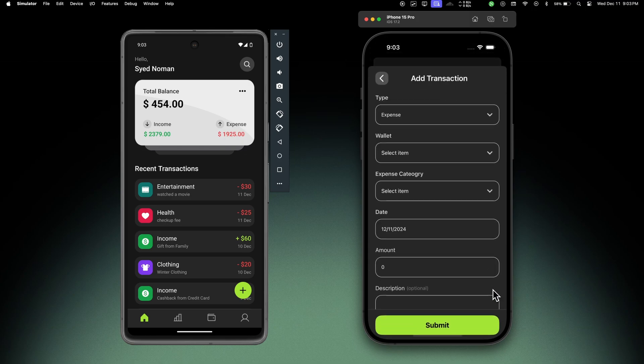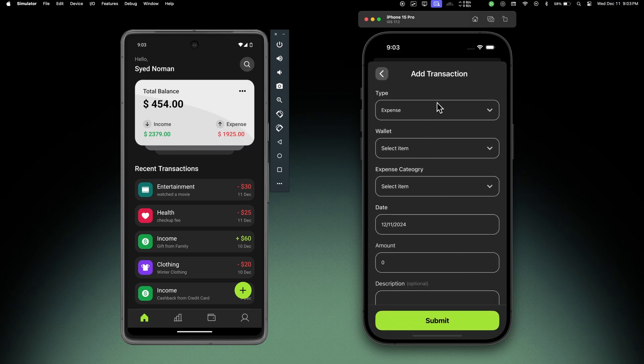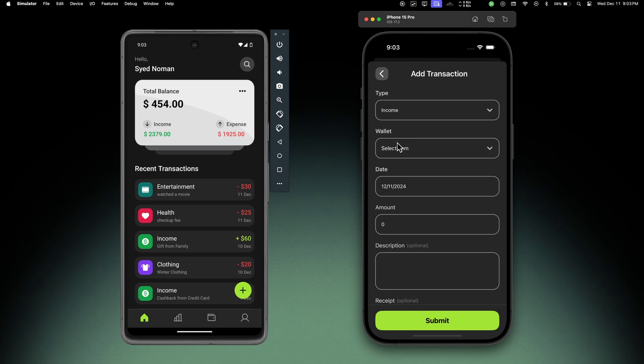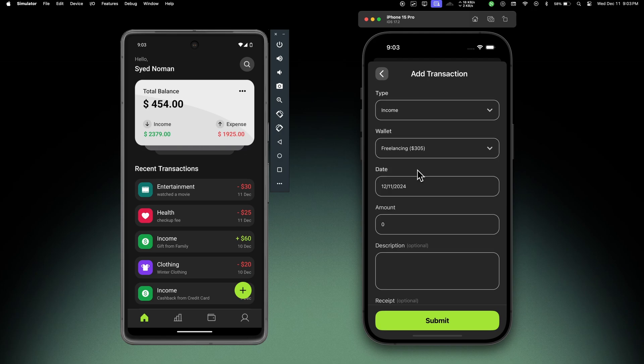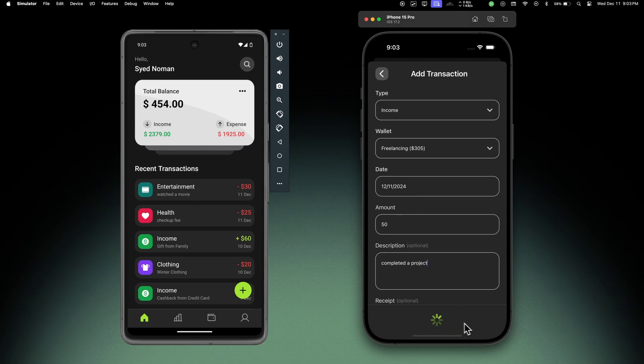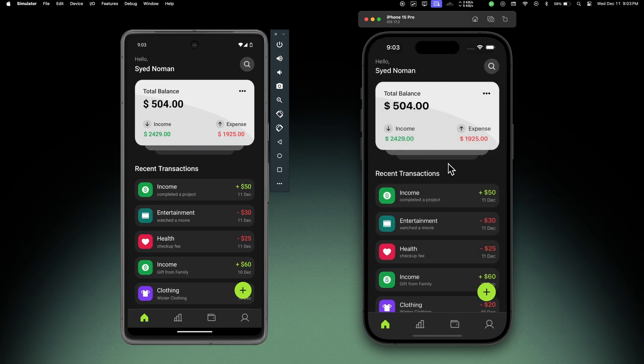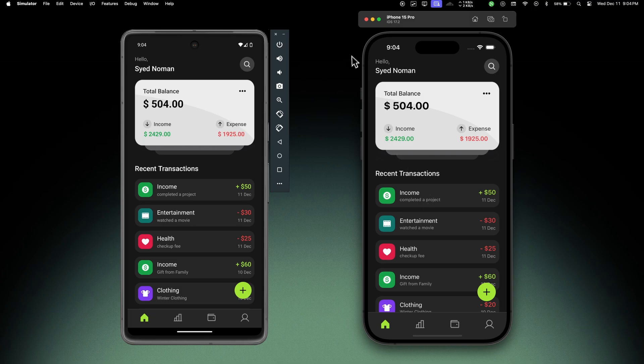Let's choose income and let's choose the wallet as freelancing and choose the date and add the $50 amount - 'completed a project' - and let's submit. Okay, so the balance is updated and we can see the new transaction. Previously it was I believe $454, now it's $504, so everything is working great.